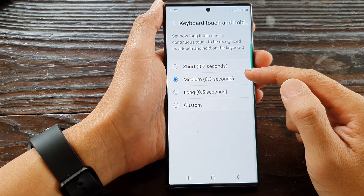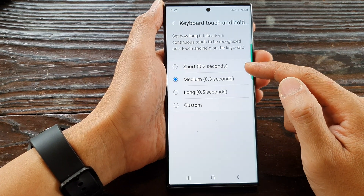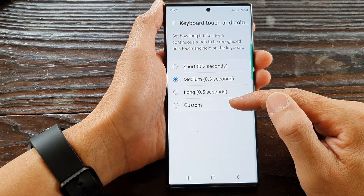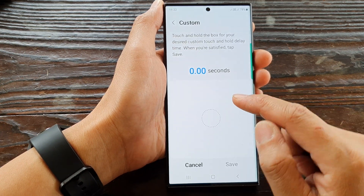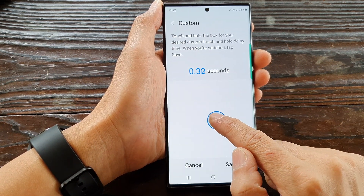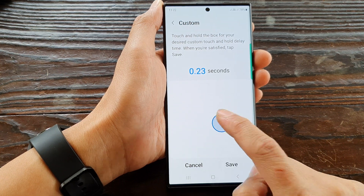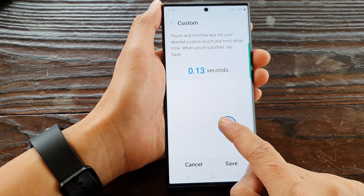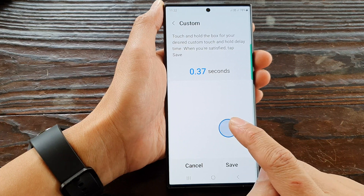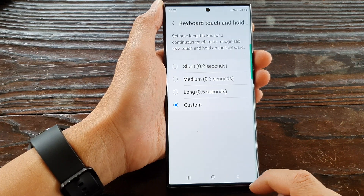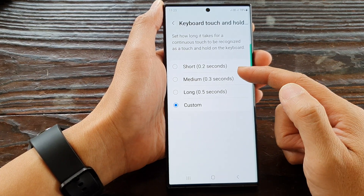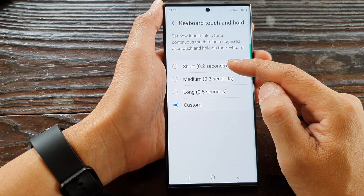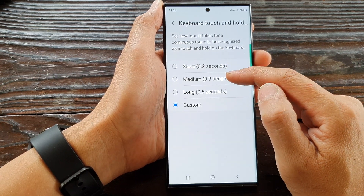From the list here you could select short 0.2 seconds, medium, long, or custom time. You can touch and hold to choose a different time, then tap on save. Here we have the custom time, or you can choose one of the available presets from the list.